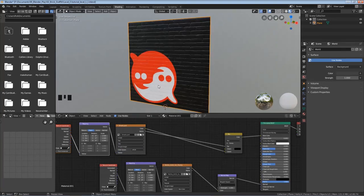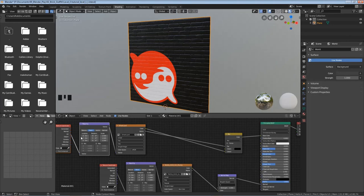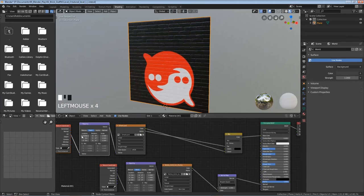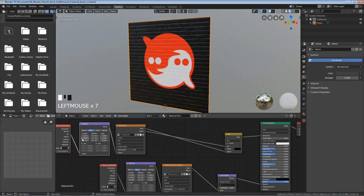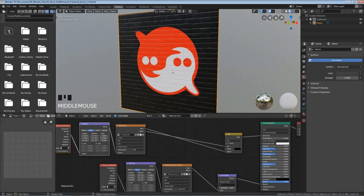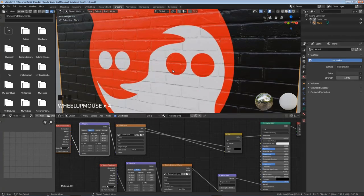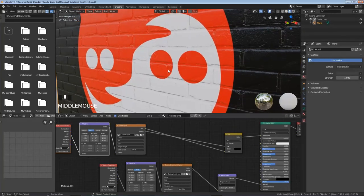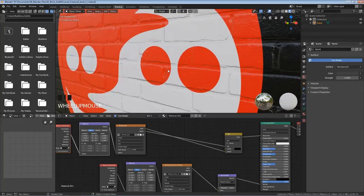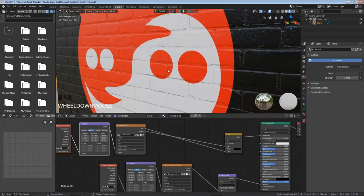So now we just need to move it in position and that's just a matter of playing with this mapping node until it's where you want. So I'm happy with it here and so if I zoom in you can see we have this nice effect going on.